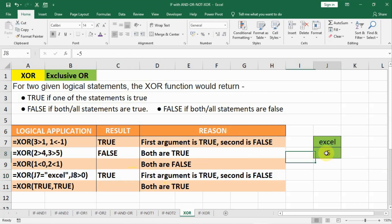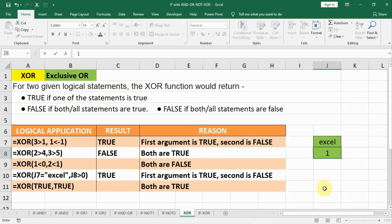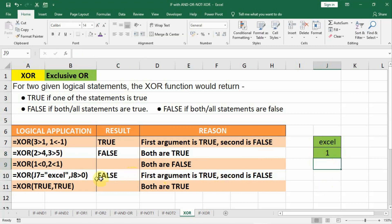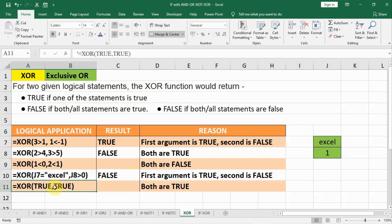If we make a change here — instead of minus 5 we will make it 1 — as soon as we make it 1, both statements hold true and the result is false. In this last case, when both are true, the result will be false.